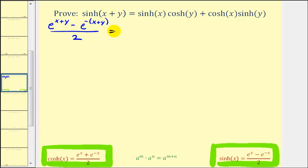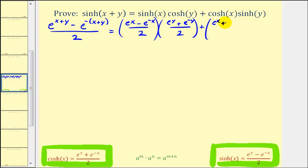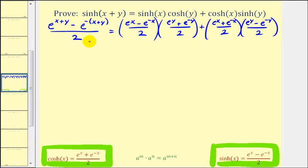On the right side, hyperbolic sine of x is e to the x minus e to the negative x, divided by two; times hyperbolic cosine of y, which is e to the y plus e to the negative y, divided by two; plus hyperbolic cosine of x, which is e to the x plus e to the negative x, divided by two; times hyperbolic sine of y, which is e to the y minus e to the negative y, divided by two.